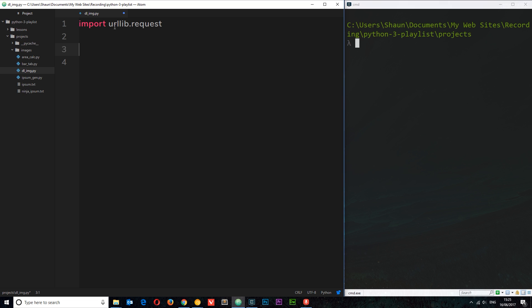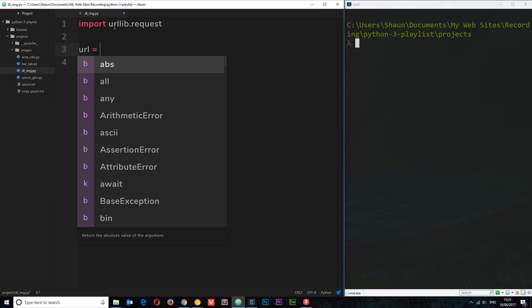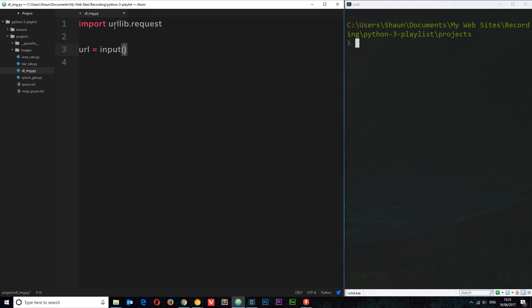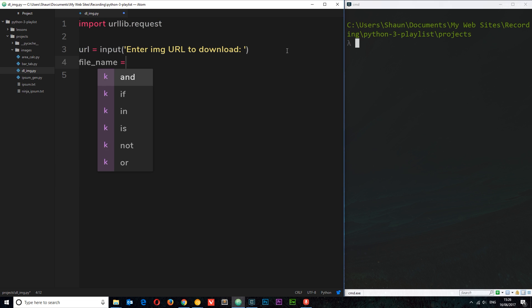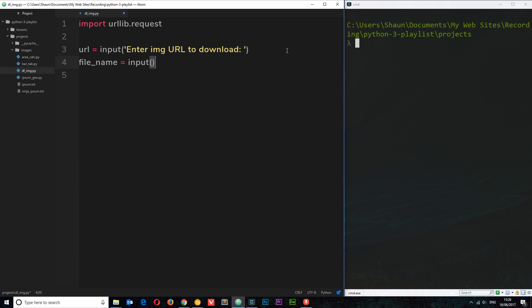The first thing I want to do is ask the user which image they want to download from the web, so they can enter a URL. I'll say url equals input and ask them to 'Enter image URL to download'. Then I also want to ask them for a file name, so file_name equals another input statement asking them to 'Enter file name to save as'.